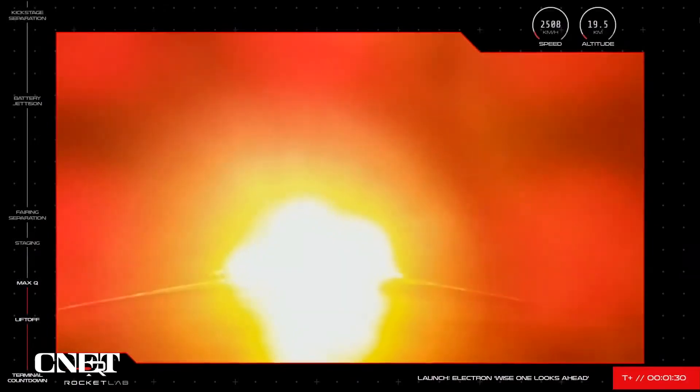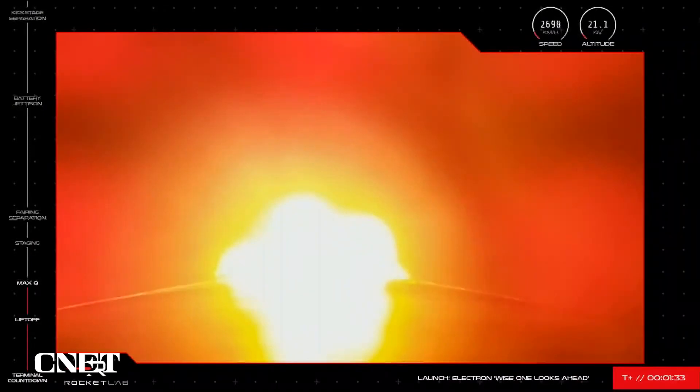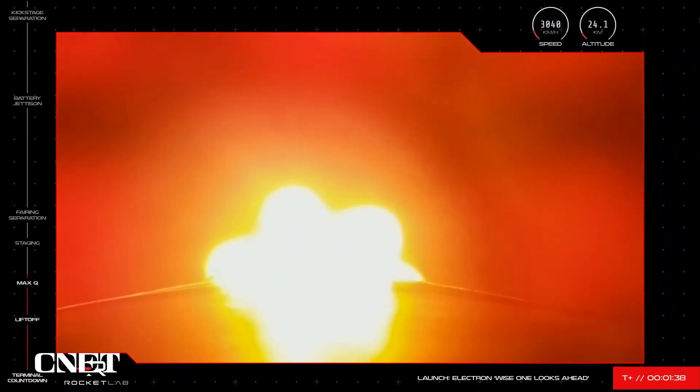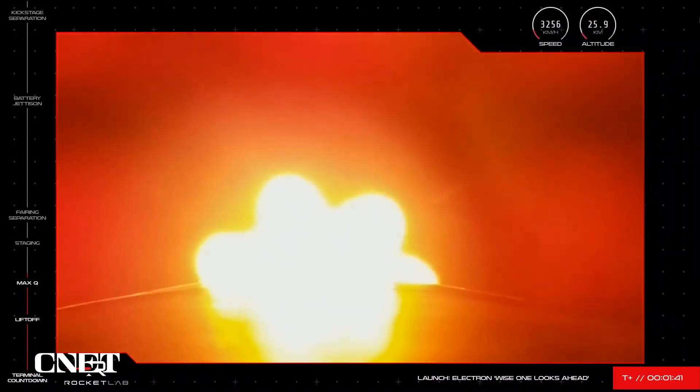The nine Rutherford engines on Electron's first stage are performing well, and we're ready for the next series of milestones in the launch process. Up next is main engine cutoff, known as MECO, which immediately precedes Stage 1 separation.